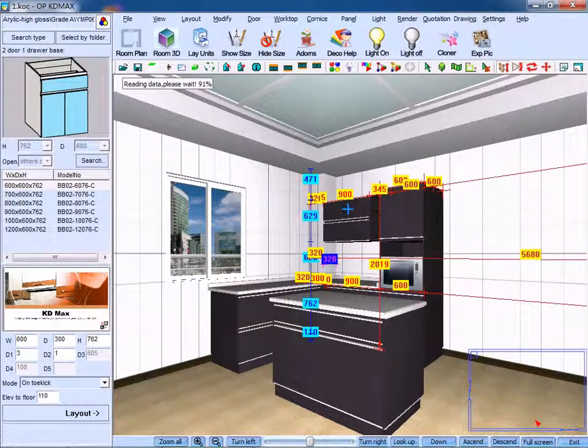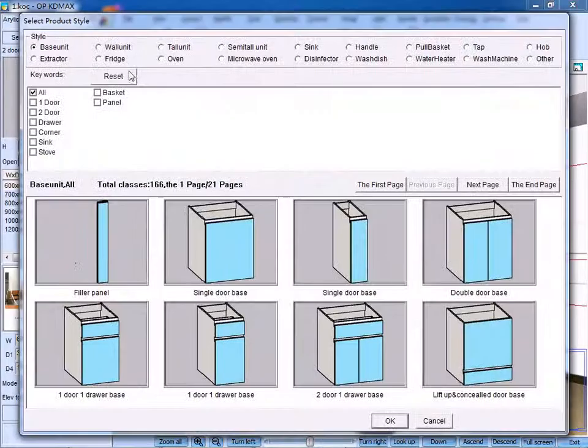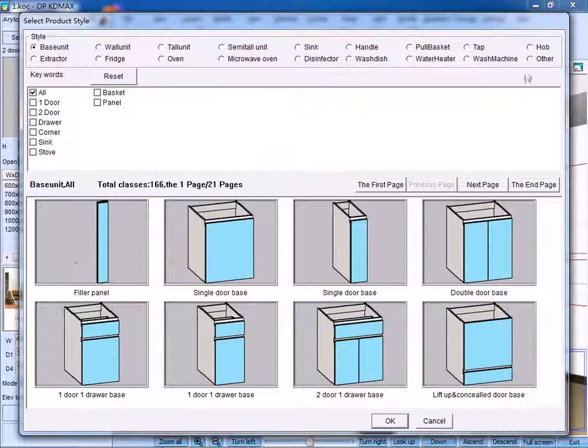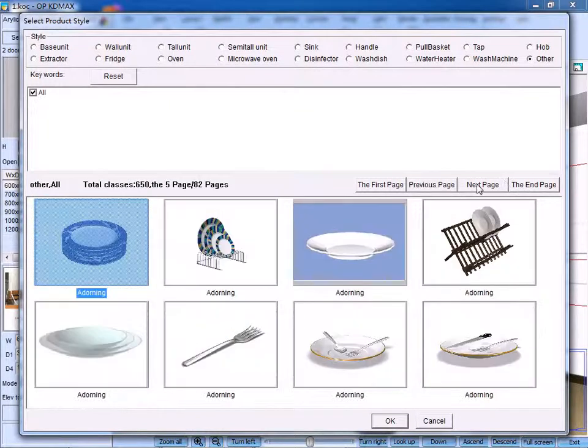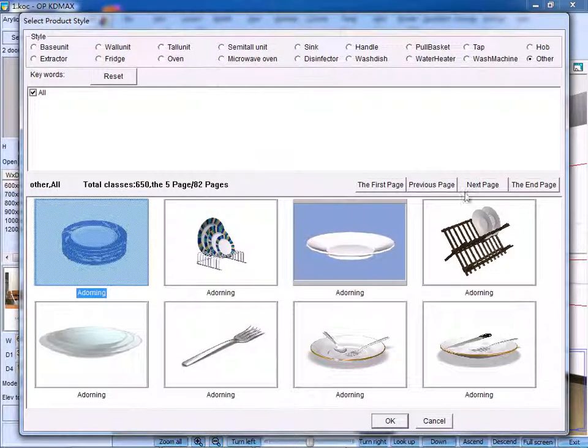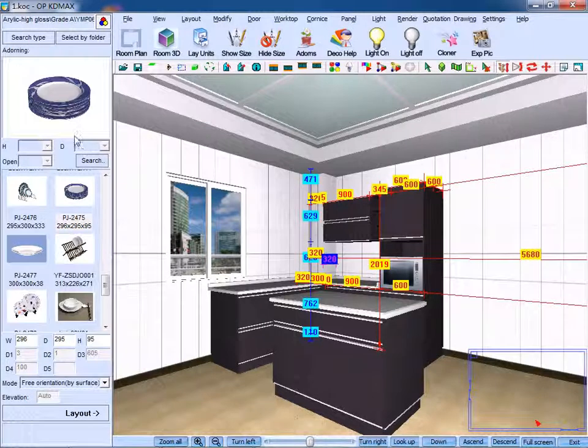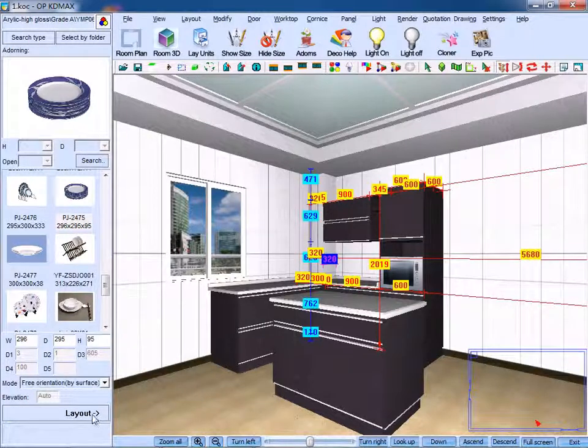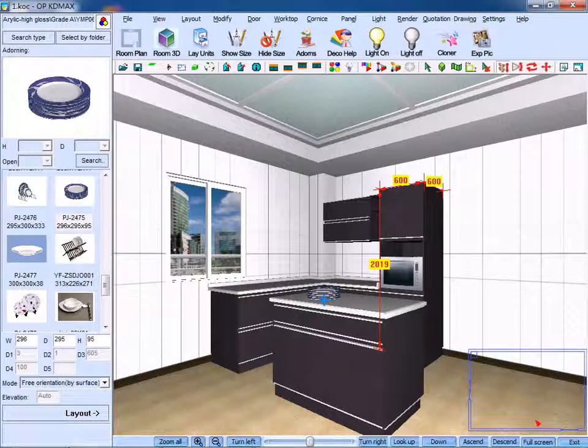Next, on the upper-left side of the screen, click Search Type and click Other. We need to furnish it with some objects. Here, we select this type and click Layout. And put them on the worktop.